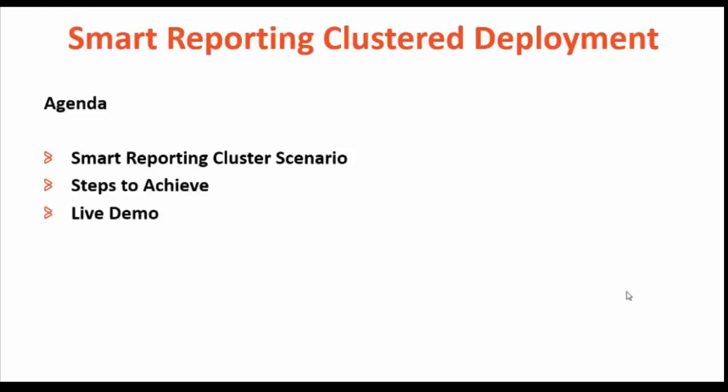Agenda will be like this: Smart Reporting Cluster Scenario, Steps to Achieve, and then Live Demo.